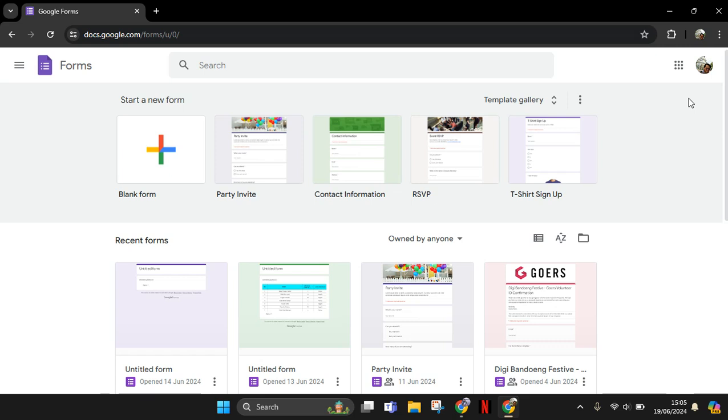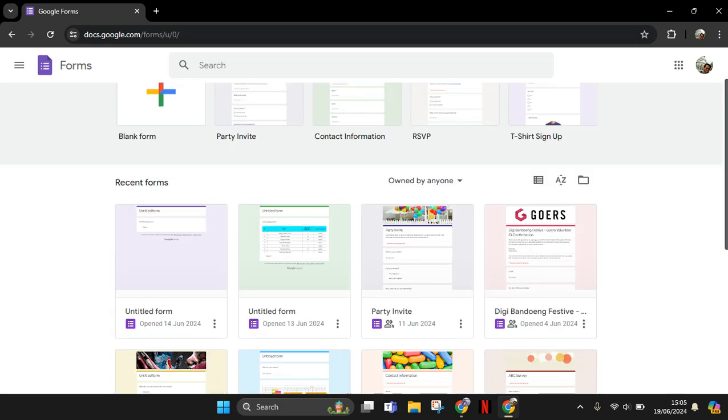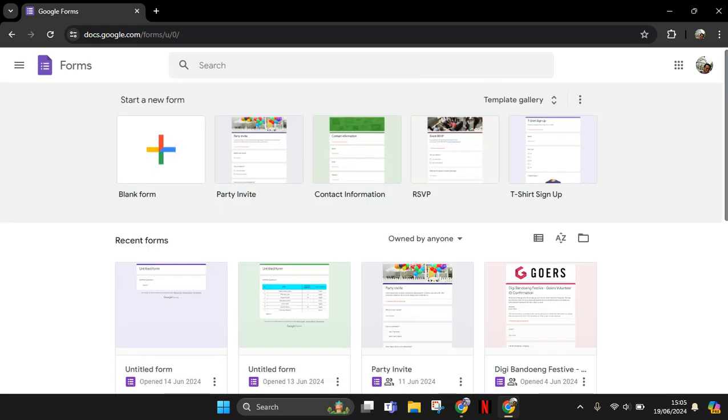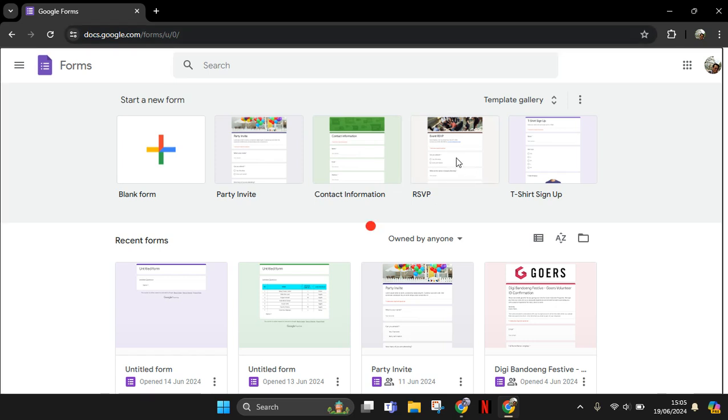I'm going to create a new form, for example for the reservation. I'm going to just use the RSVP template.